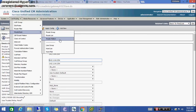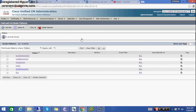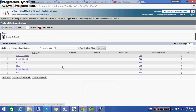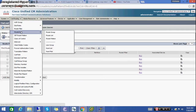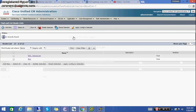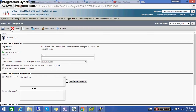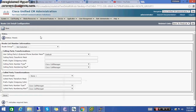Go into the route pattern and check. I have already configured all the patterns. It is important to make all the route patterns here and also on the Cisco router. In the route list you can see a SIP trunk is selected, so we have to change this and add a route group for the H.323 gateway.